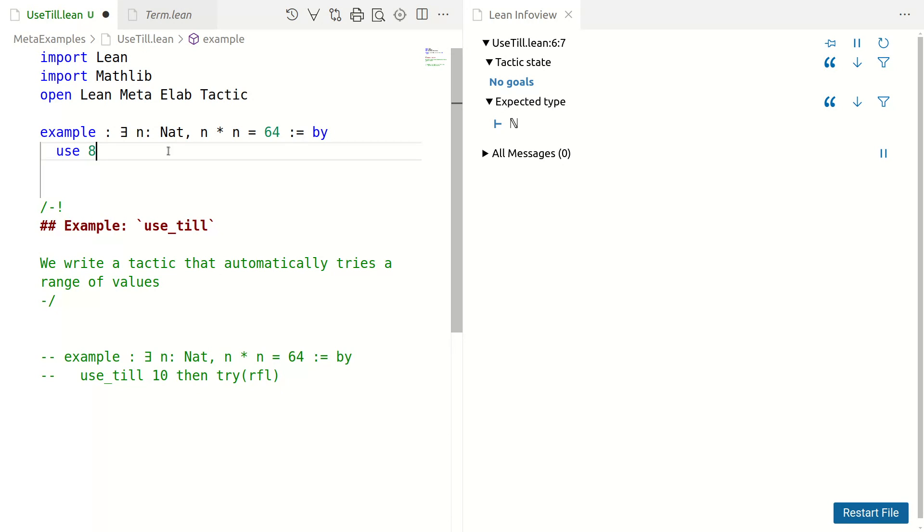But in general, we may want to try many things and we may not expect it to work straight away. We may want to simplify with reflexivity or something like that after the use.